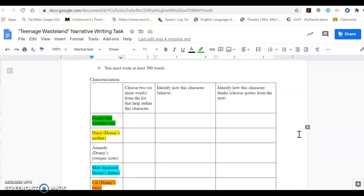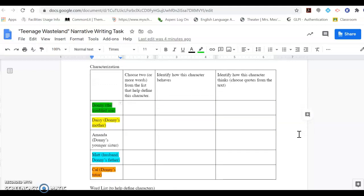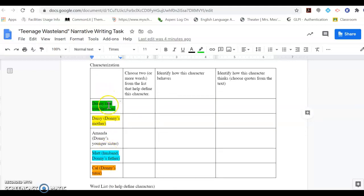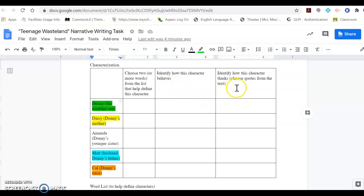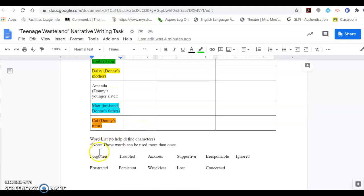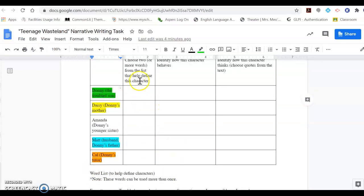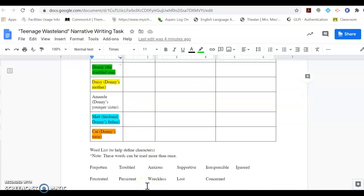So first we're going to focus on characterization, and you'll see that I included a chart here for you that's color-coded. Anything highlighted in green in the story is related to the character of Donnie — something he does, his behavior, or something that he says. In the first column, you will rely on the word list below to identify the character. It's okay to use repeats; some words will be used more than once.